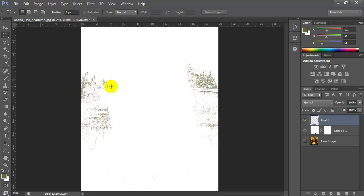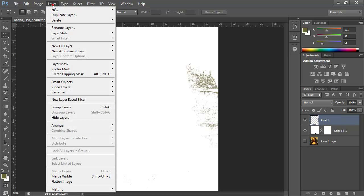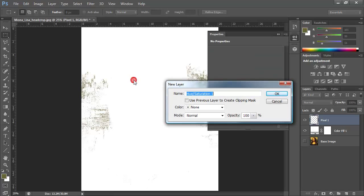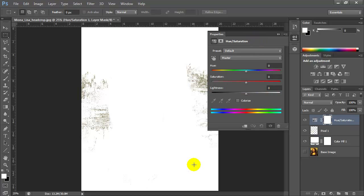Let's go ahead and accentuate the color of this pixel selection. I can do that by adding an adjustment layer above pixel 1 — I'll go to Layer > New Adjustment Layer > Hue/Saturation. I'm going to increase the saturation so we get more color, and you can see that happening here.